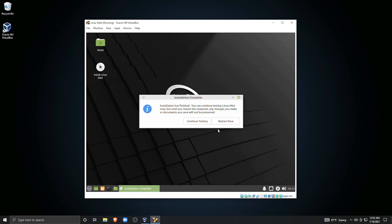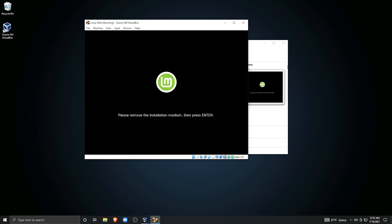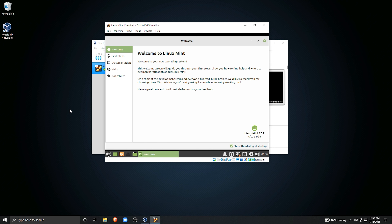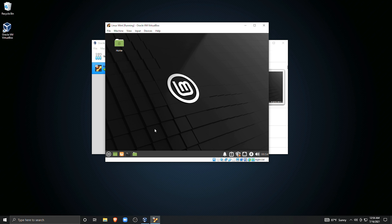After you've run through the installer, it will tell you to eject the installation media and hit Enter. Under this setup with this virtual machine, you don't have to eject anything — just hit Enter. After the virtual machine reboots, it will boot into the full installation of Linux. Congratulations, you've installed your first virtual machine! It should behave as if it were a physical installation on real hardware, for the most part.